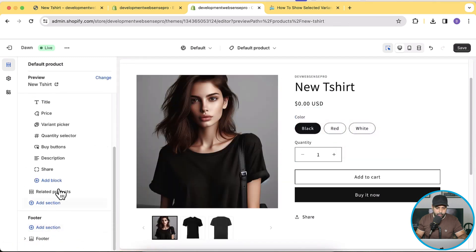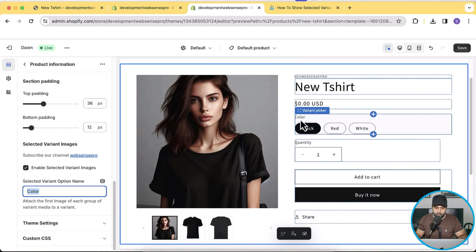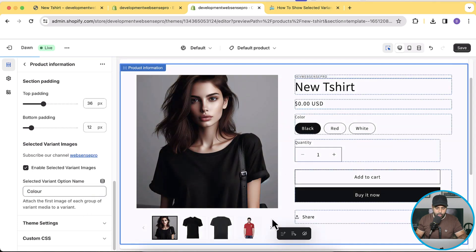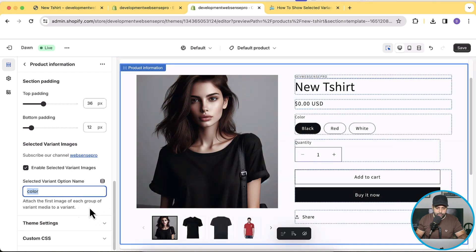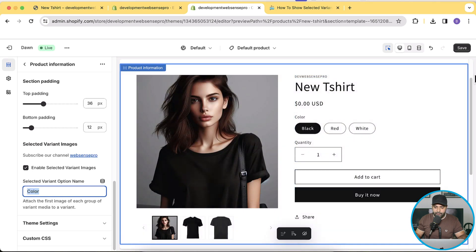Make sure the color option name is spelled correctly — it must exactly match what you have in the product backend. For example, if I add an extra letter it will break the code. Also make sure the capitalization is correct, because this code is case sensitive. If you have a multilingual store, make sure this option name matches exactly what you have in your product backend.